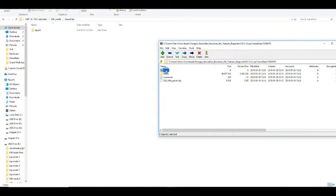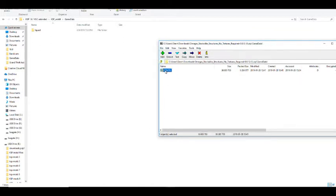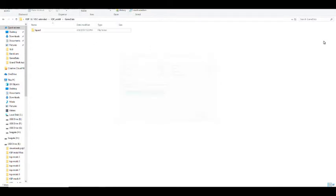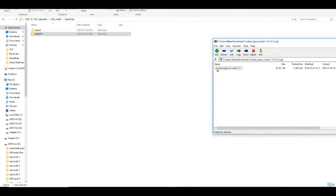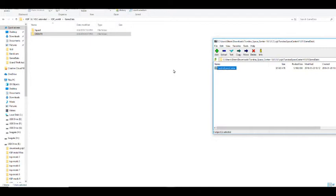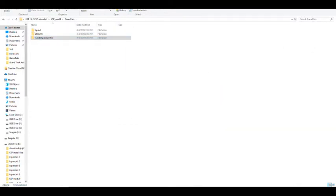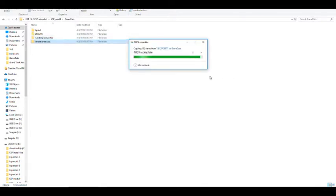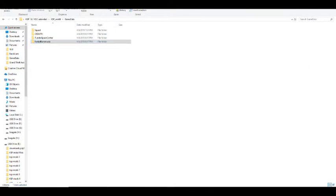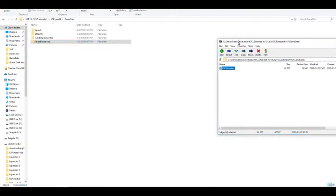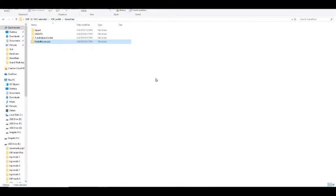Drag and drop each of these one at a time. And drag and drop another one. That was quick and easy.